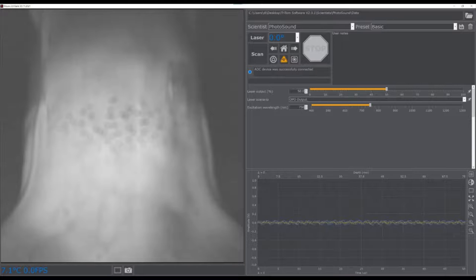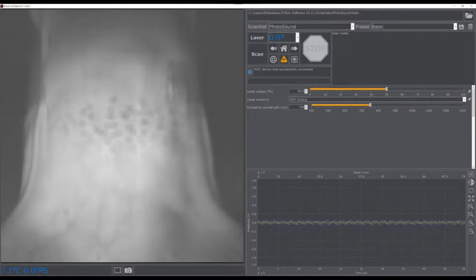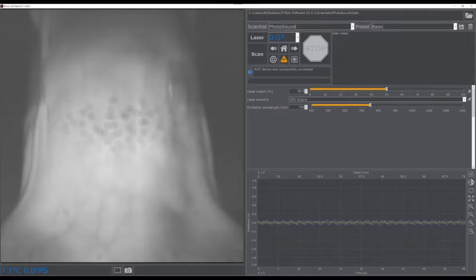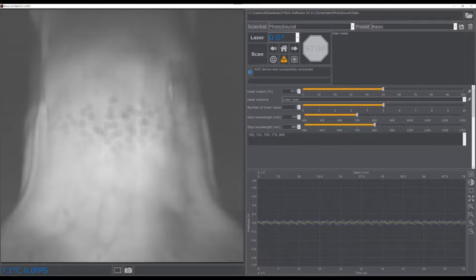Below the emission filter menu is the laser output energy control and laser scenarios available, which includes an OPO output for acquiring a scan at a single laser wavelength, and a linear scan which acquires a linear set of wavelengths in a single scan.